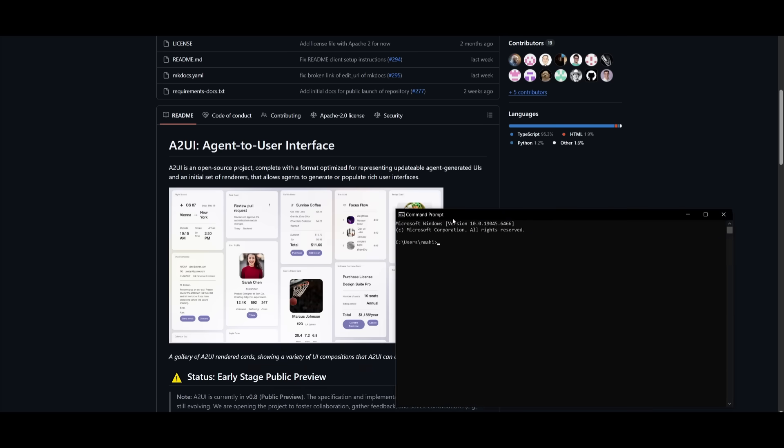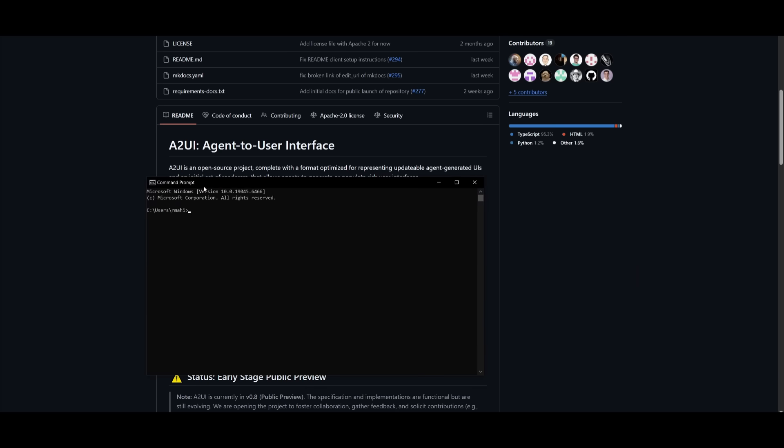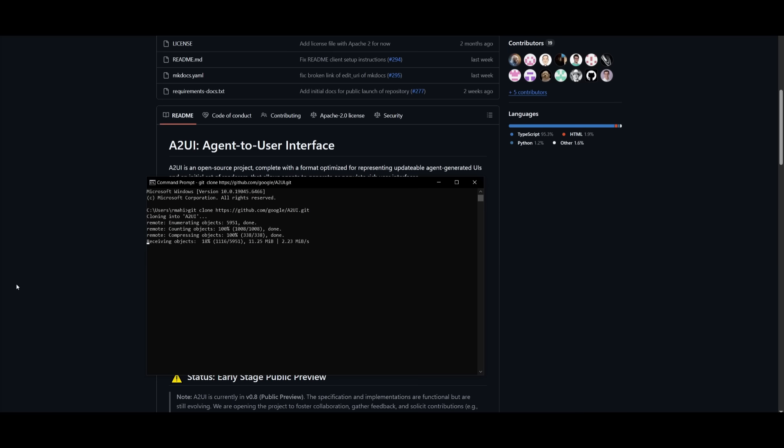This is why I'm going to be showcasing this demo with the A2UI demo repo that has been already generated. So what we can do is start off by cloning this repo. Once we have cloned it, we can then set our Gemini API key, which I'm going to do off-screen.